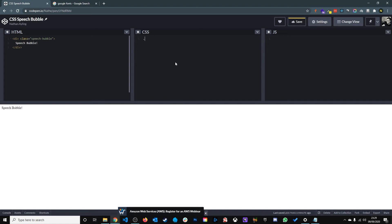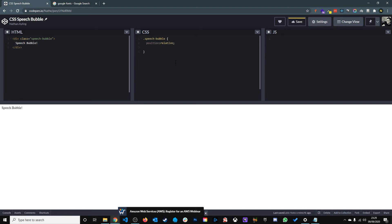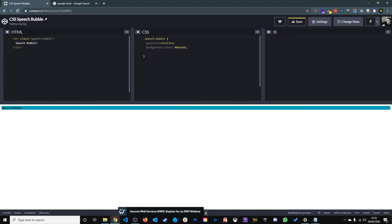Then we give it some CSS properties. We give it a position of relative, a background color, and we'll give it some rounded edges using border radius.